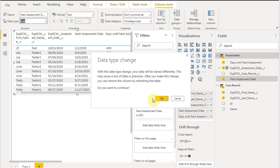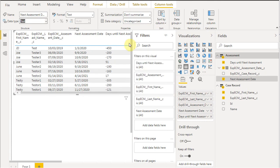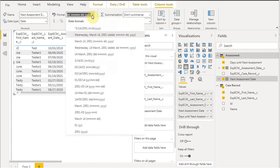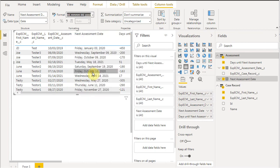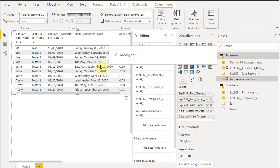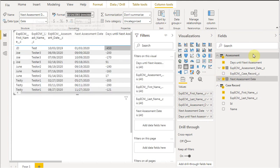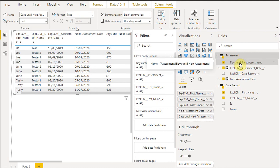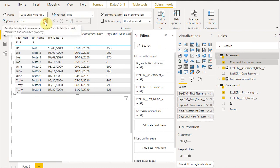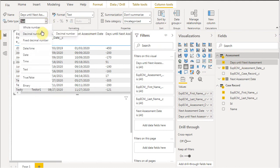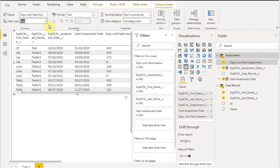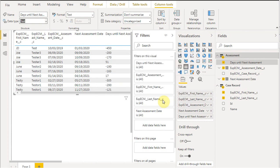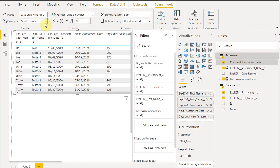We're going to say OK. We're also going to switch it here and change the format to this format so it's consistent with the other field. Then we need to go to days until next assessment and change that to a number. We can change it to a whole number, say OK, and it's going to change it to a whole number.